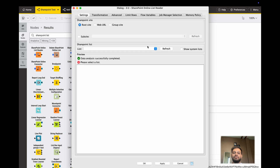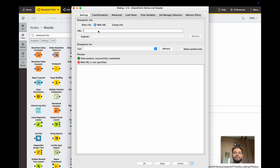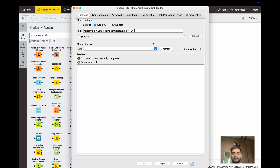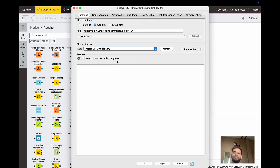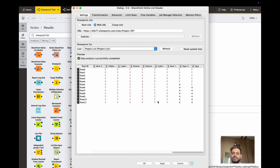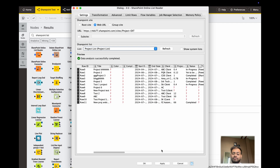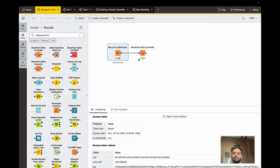Now what you have to do is click on the Web URL field and paste your SharePoint site link. Click Refresh and it will show all your lists. I want to extract data from the Project List — you can see all items are here, including system-generated columns, but I don't want those so I will use a filter.